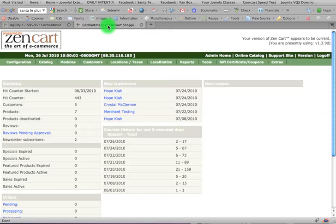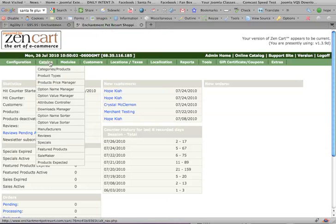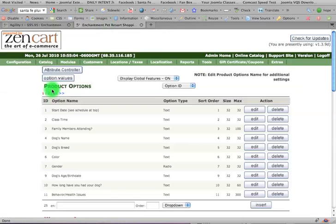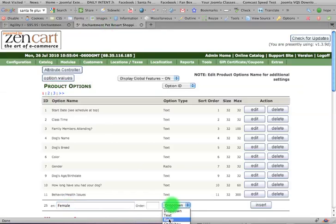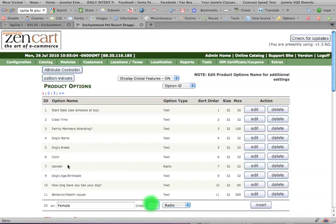I logged into the Zen cart, I went to catalog, option name manager. And I created a new attribute named female, and I said that it's going to be a choice of radio buttons. And I gave it a number to replace gender, which is seven of seven, and I chose insert.